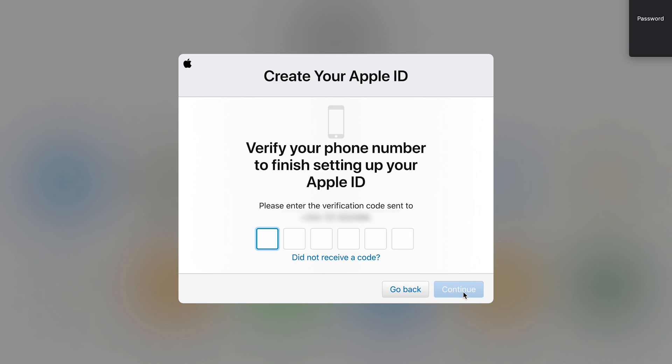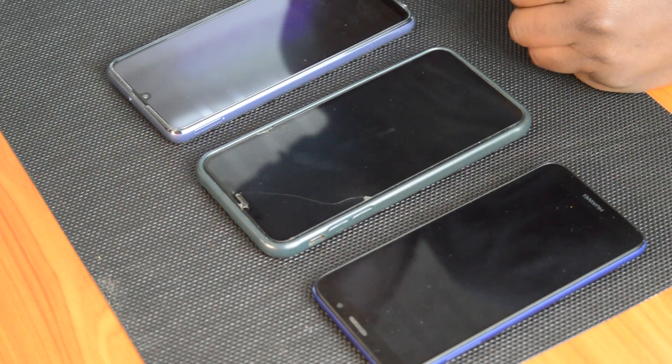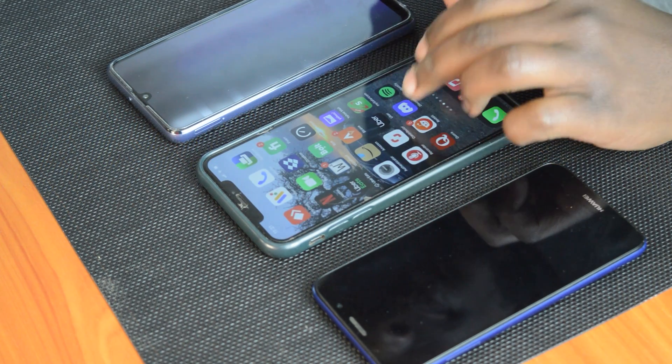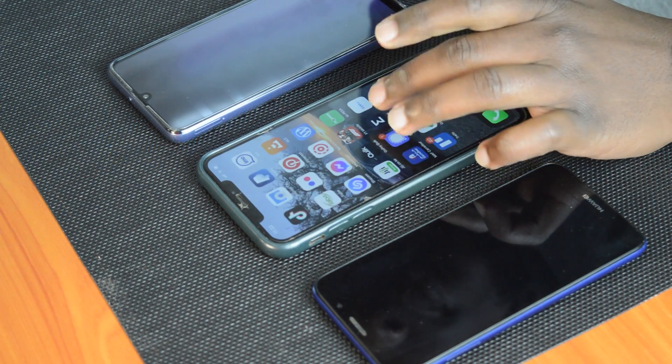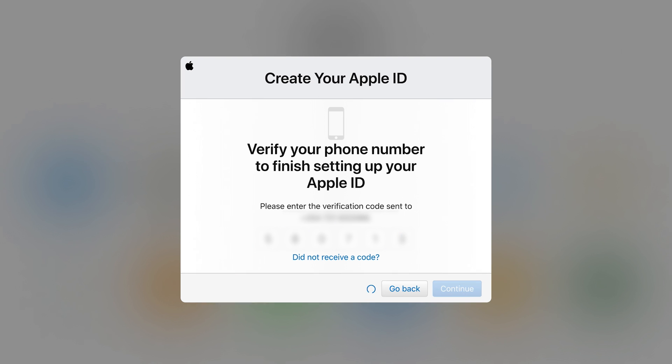Now with the email verified, you need to verify your phone number as well. And a text message has been sent by Apple to your phone number. So you can use that to verify. So put the code inside the text message in this window right here. And click continue.